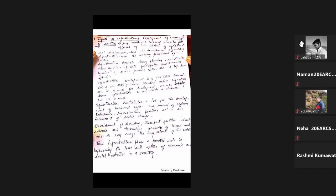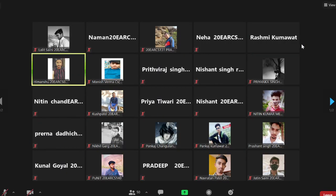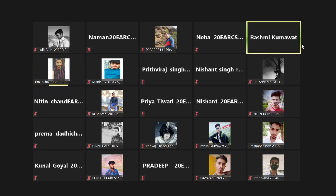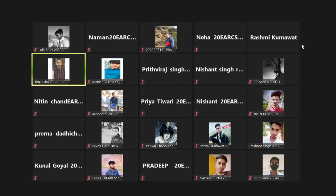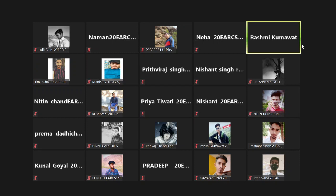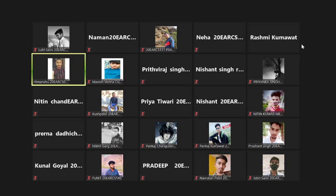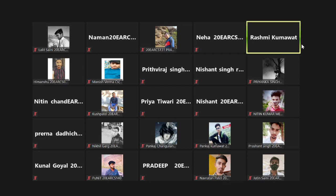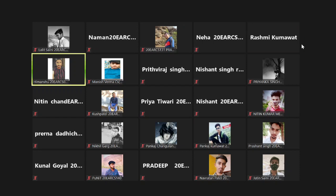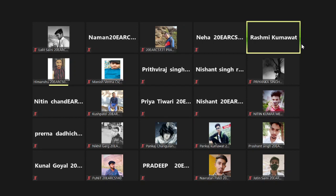Yes ma'am. What is civil engineering? Civil engineering deals with designing, planning, and surveying. And maintaining and operating infrastructure, like roads and buildings.